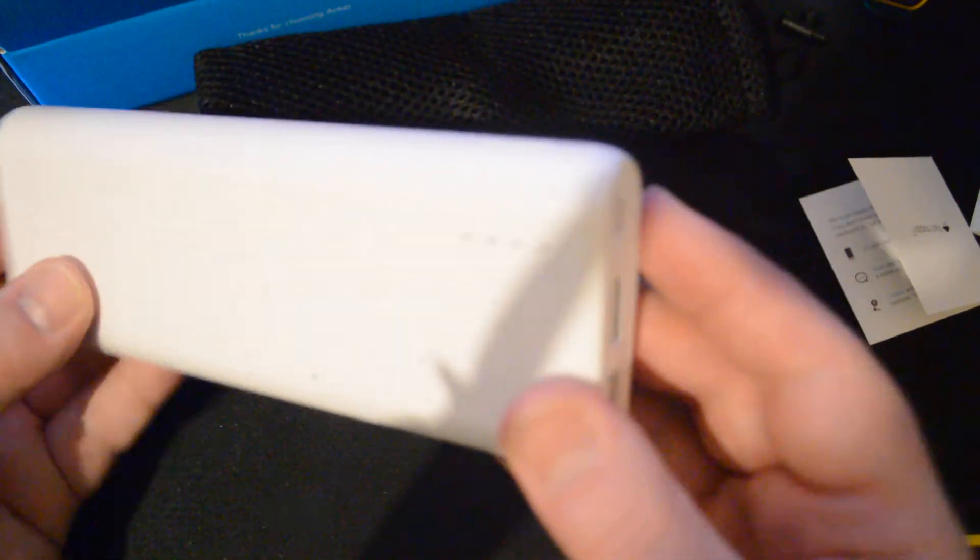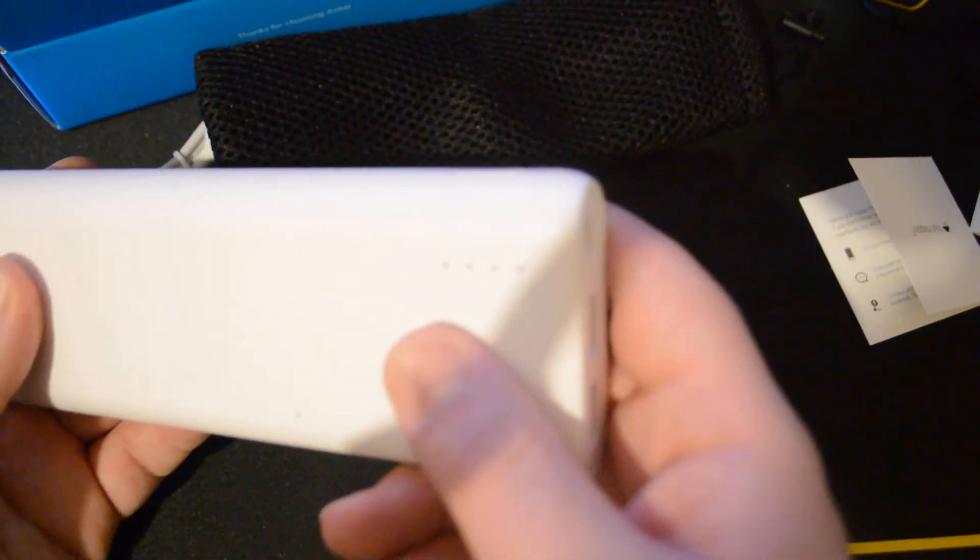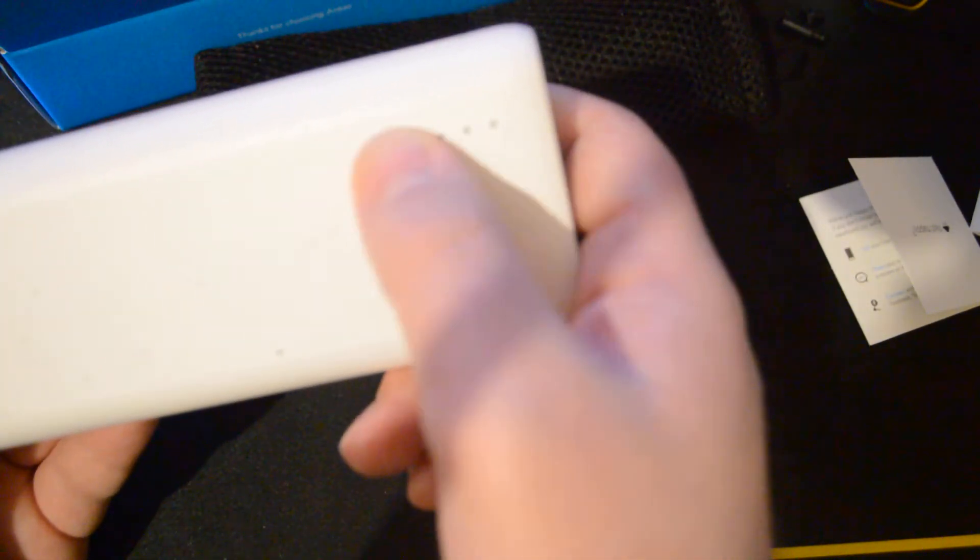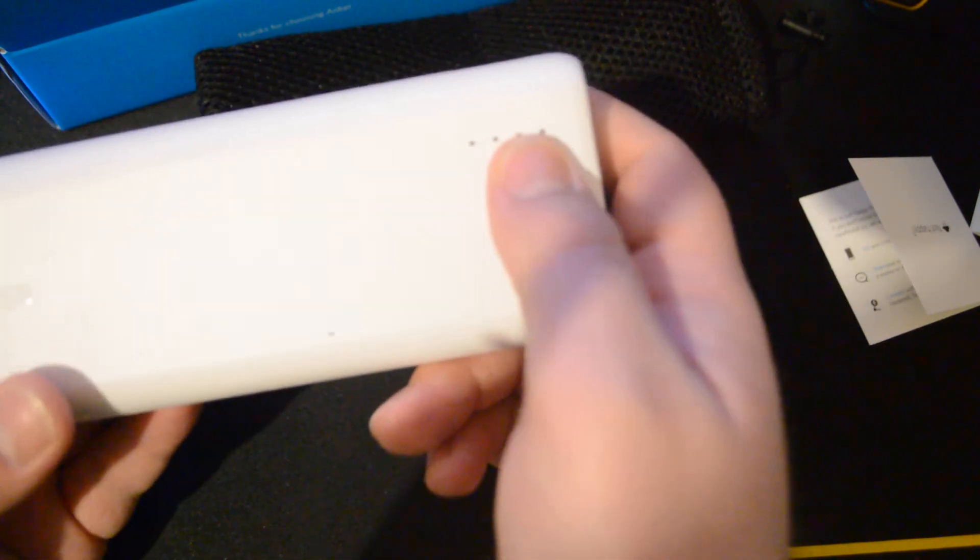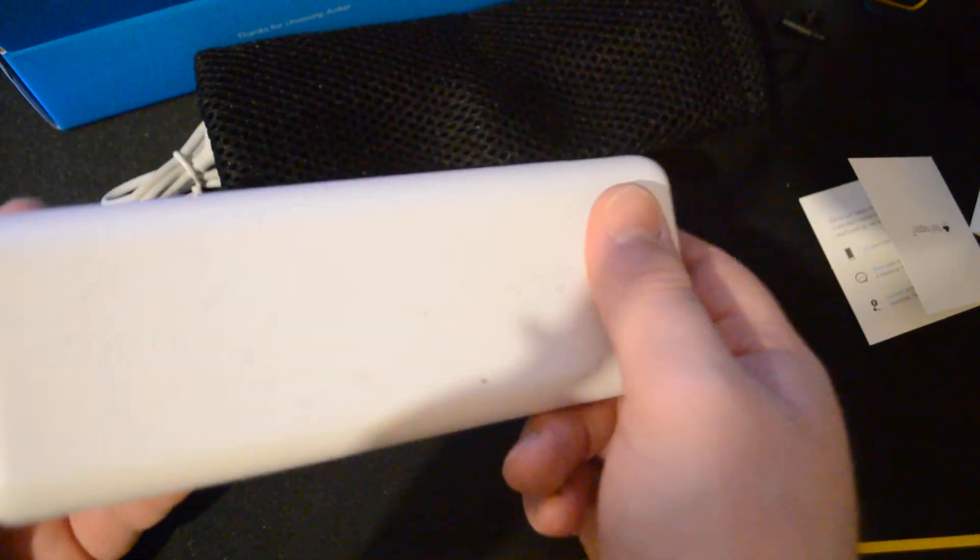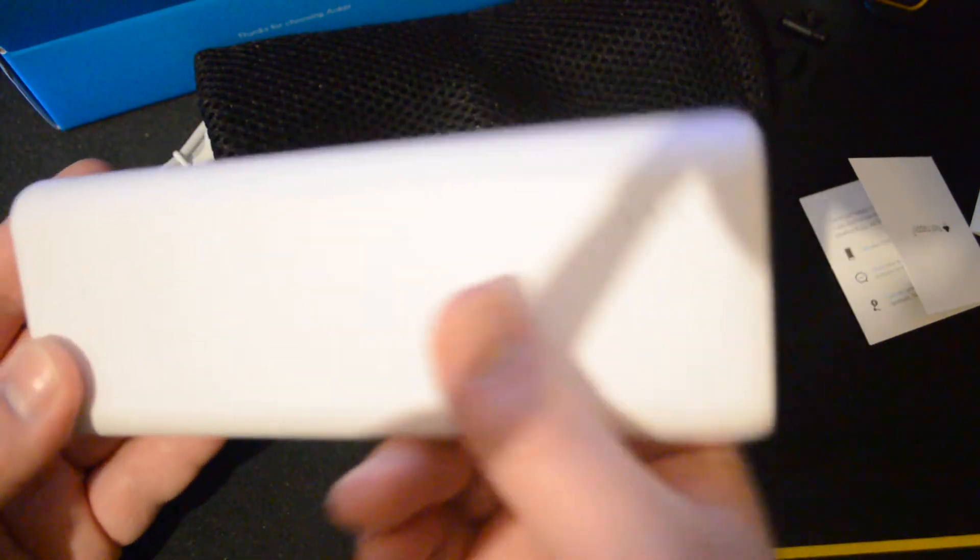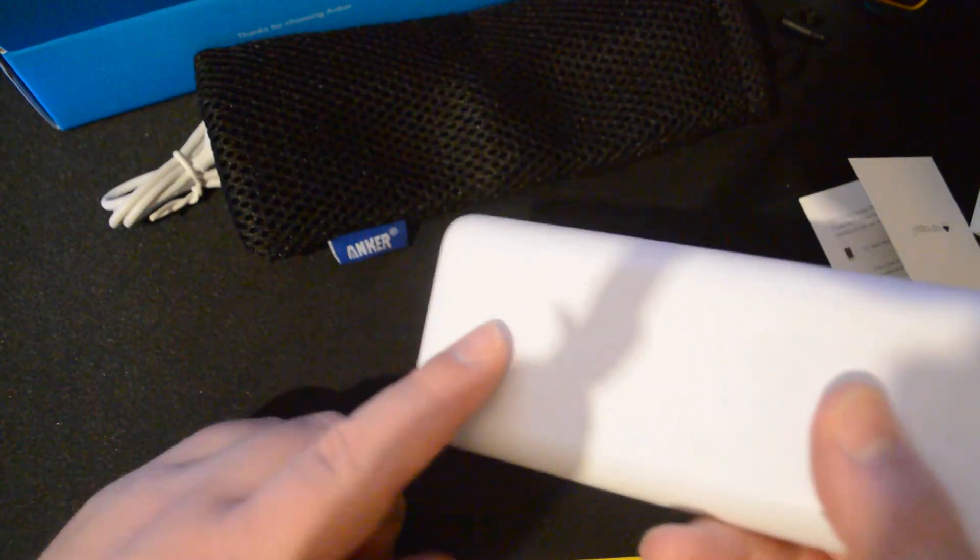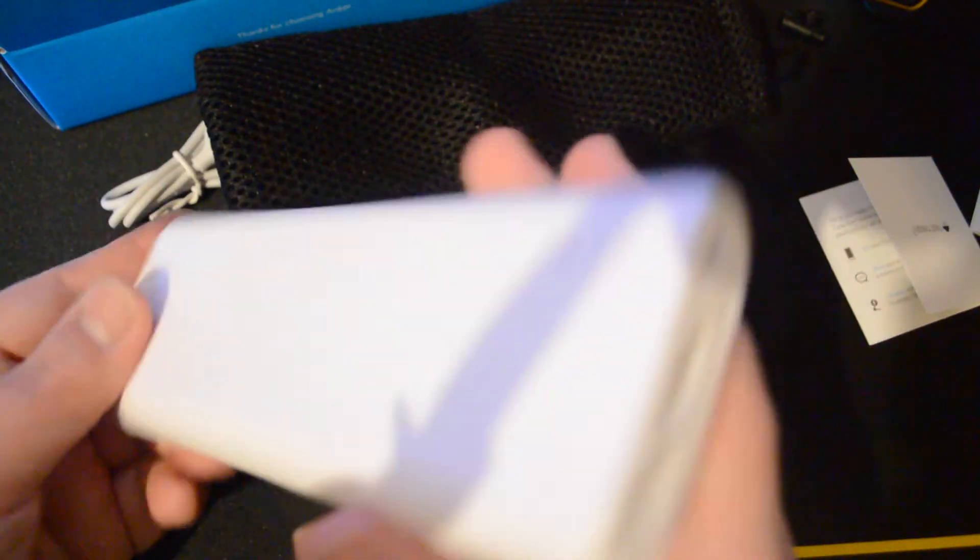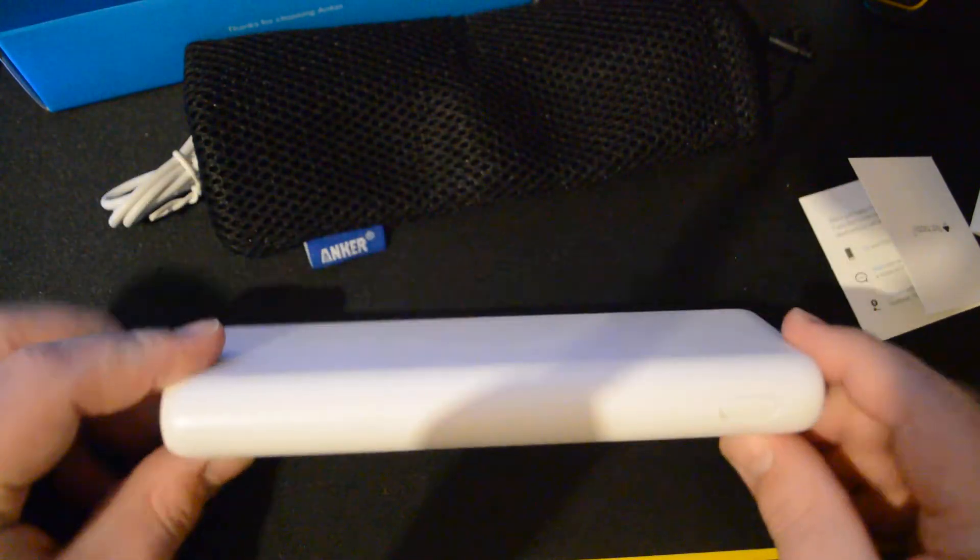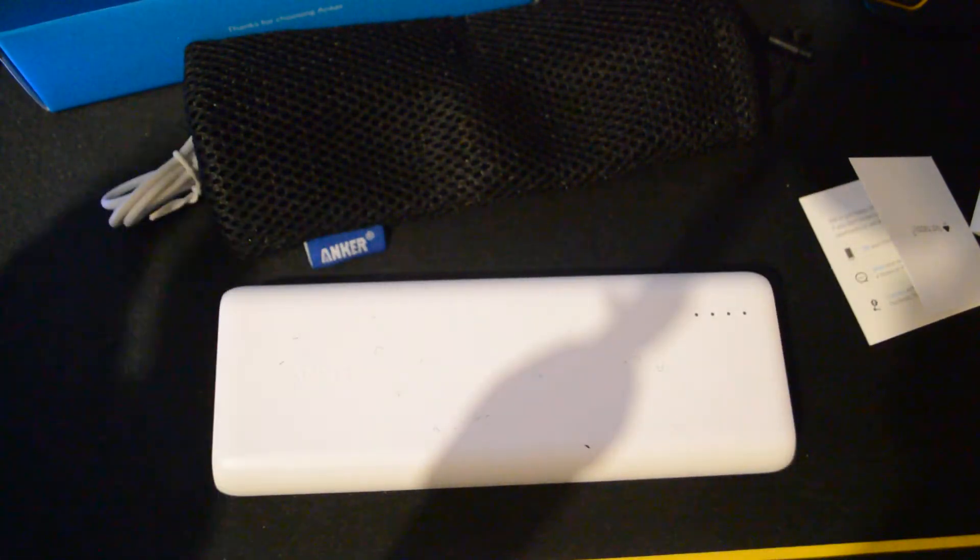But yeah, that is the Anker 2100. That's where the four LED power lights would be, which with the white and the blue lights together would look really nice. And then if my camera will pick it up, the little Anker logo there. But thanks for watching guys, and I will see you at the next review.